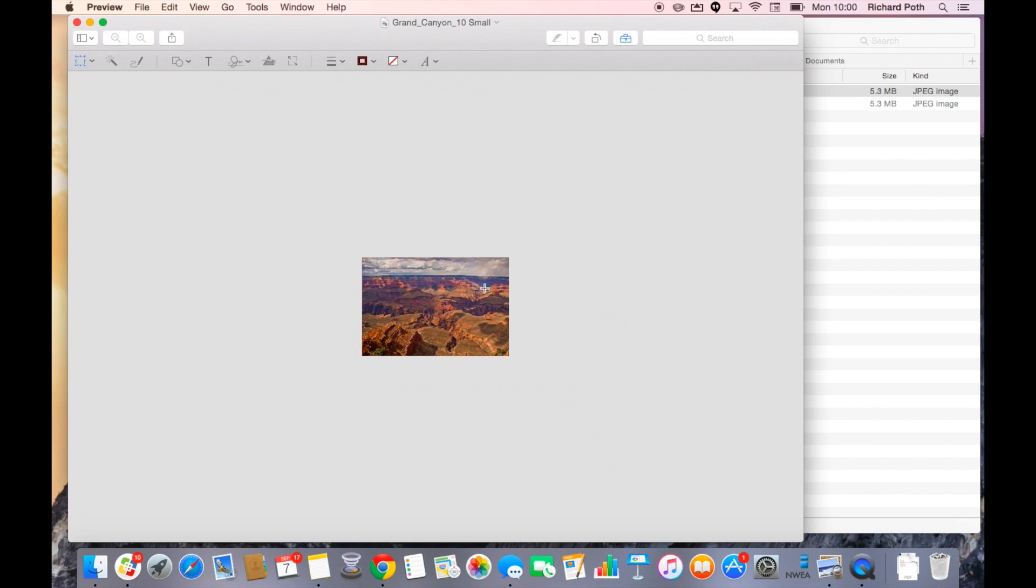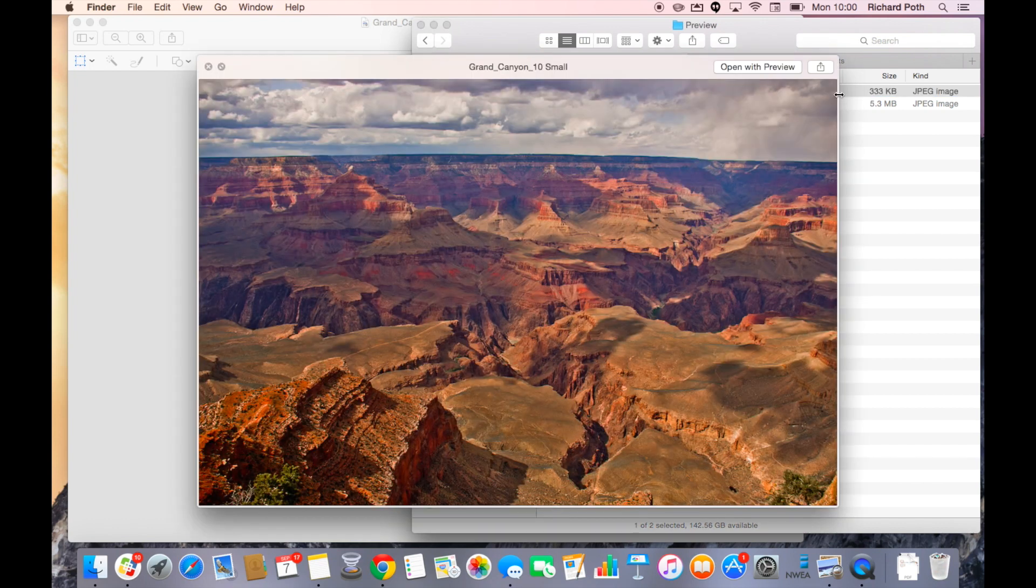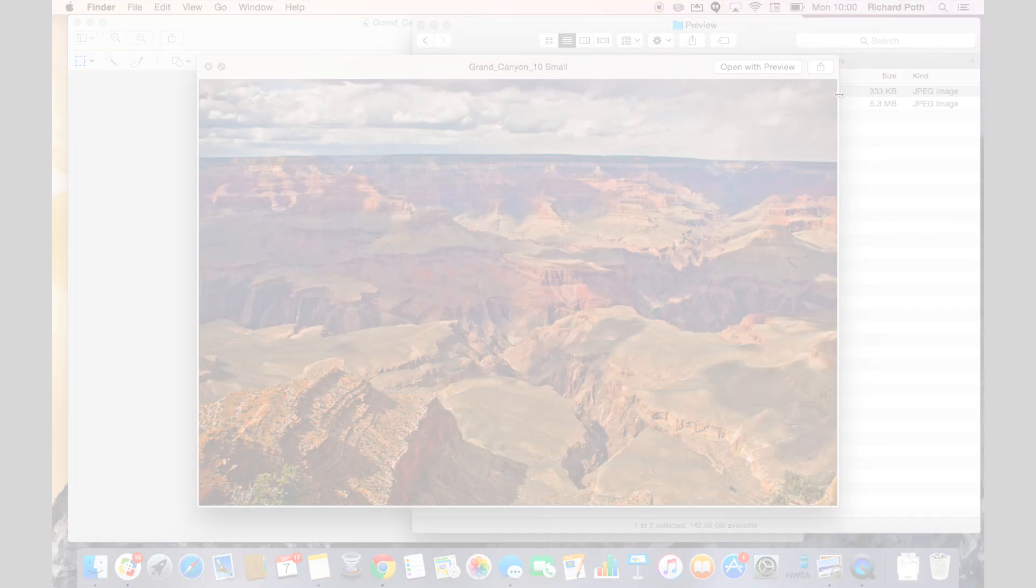There's my picture. If I go back to my Finder I can see here now the size of my file has changed to a much smaller file. I can click on this and there still is my picture in a nice resolution but it's a much smaller file. That is how you resize a picture within Preview.